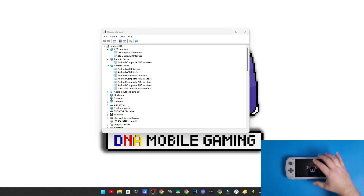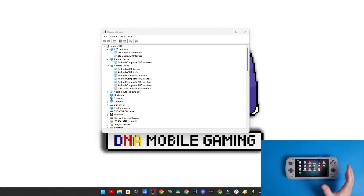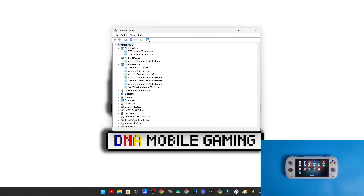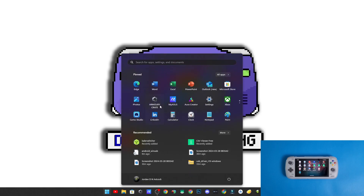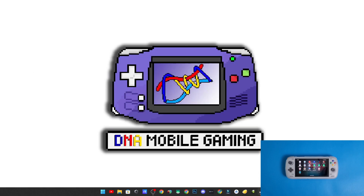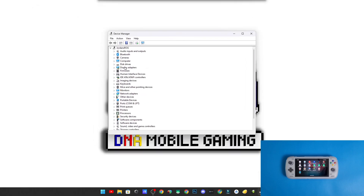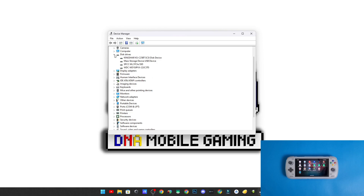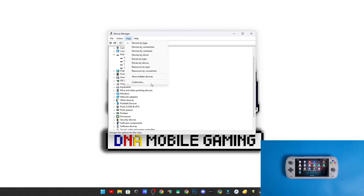I'm going to show you how to properly get your drivers set up for your Odin 2 or any Android device on your Windows PC. If you go to your Device Manager — just search for Device Manager on your computer — you'll have a Device Manager window like this. You won't be able to see devices that are currently not connected.